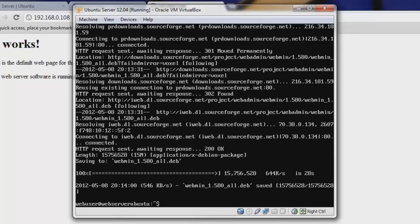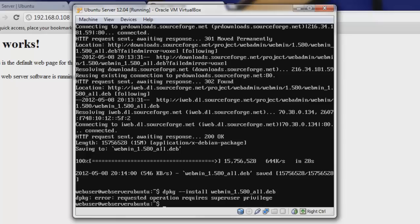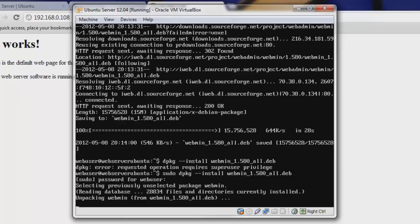We're back in our Ubuntu server and we're going to run the next command to install the downloaded package: dpkg --install webmin_1.580_all.deb. That aired out on us because we need sudo before dpkg. So type sudo dpkg and everything else. This will prompt for our password since it needs administrative privileges. Note: you can type sudo once and not need to type it again for subsequent operations requiring admin privileges.